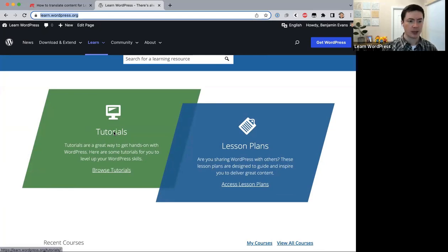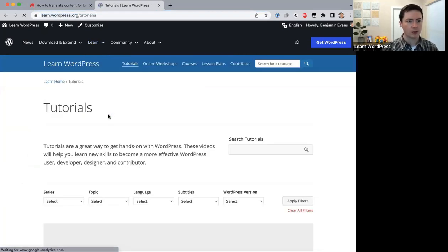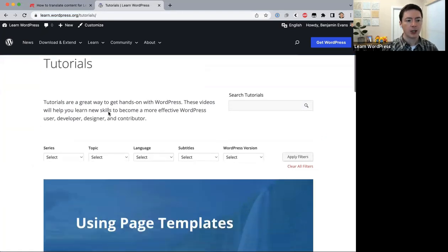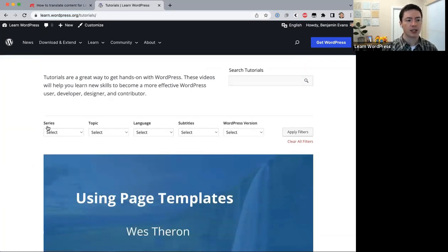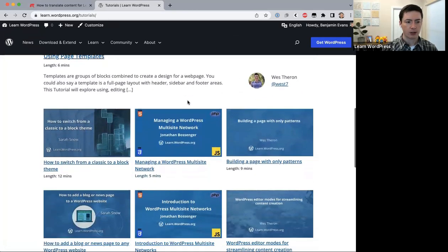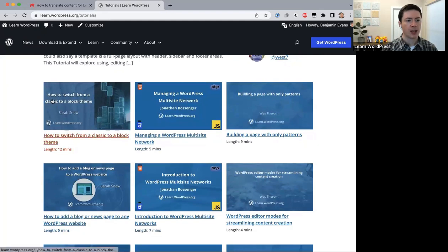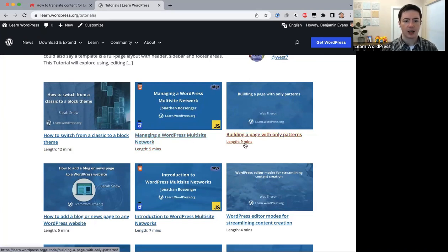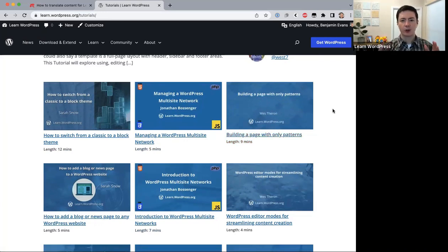You can filter tutorial videos by series, topic, language, etc. For example, this tutorial is six minutes about using page templates, or a 12-minute tutorial on how to switch from a classic theme to a block theme, a five-minute tutorial on managing a WordPress multi-site network, and a nine-minute workshop on building a page with only patterns.